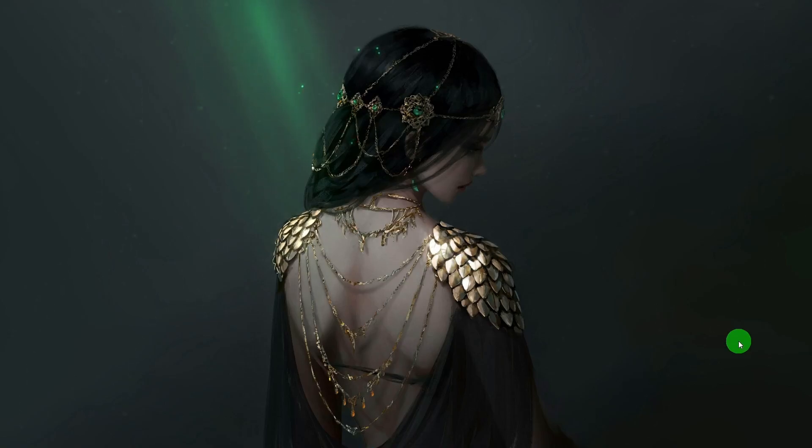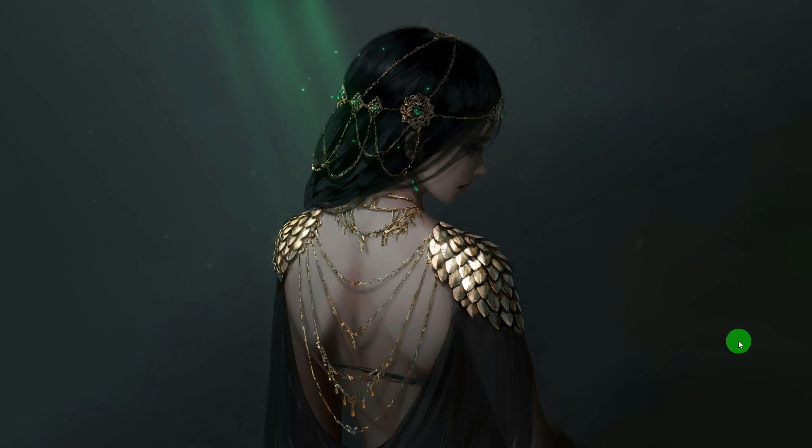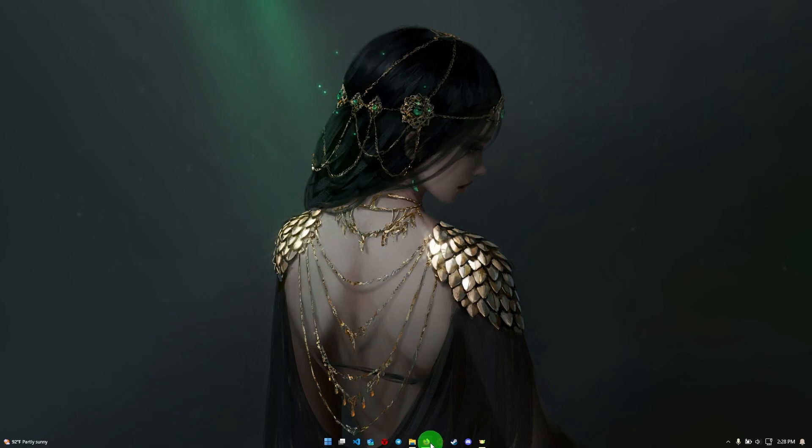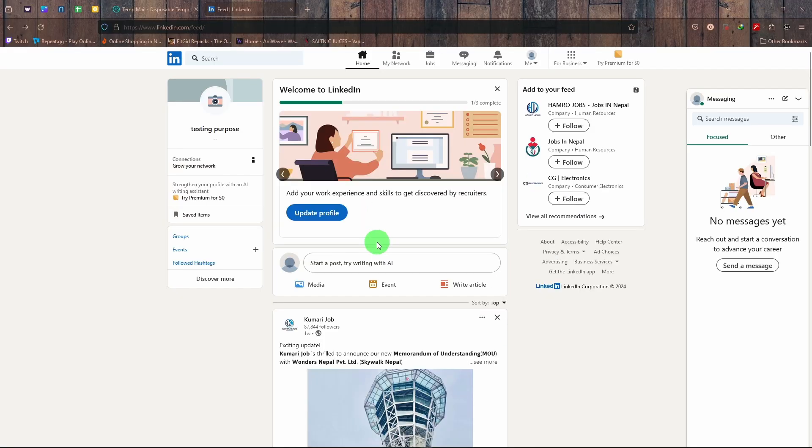Hey there, welcome to Tech2. Today I'm going to show you how you can post in your LinkedIn profile from your PC. You're going to open your preferred web browser and